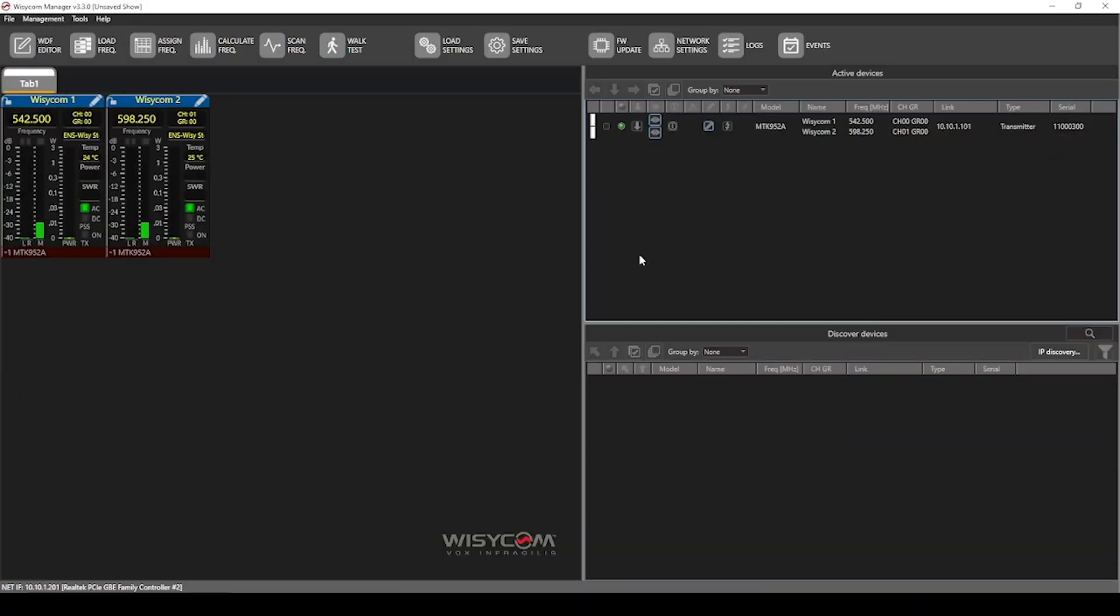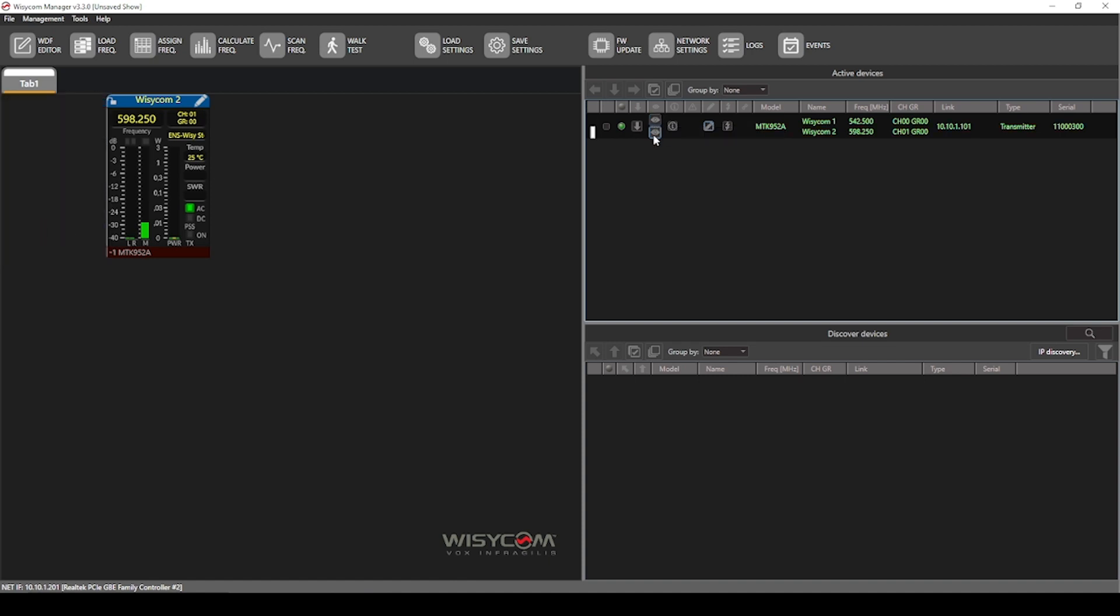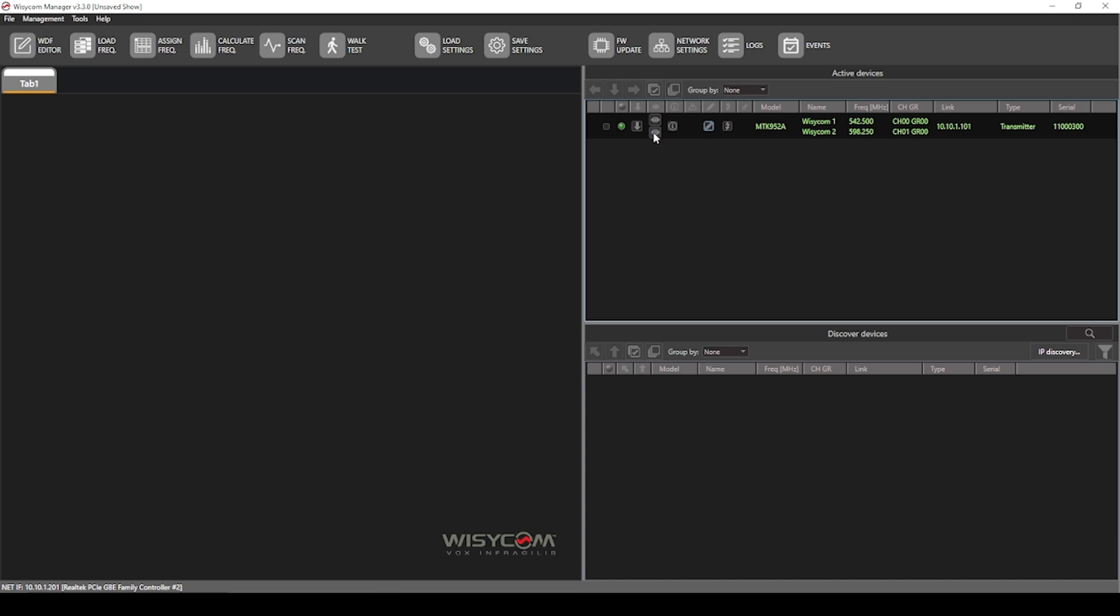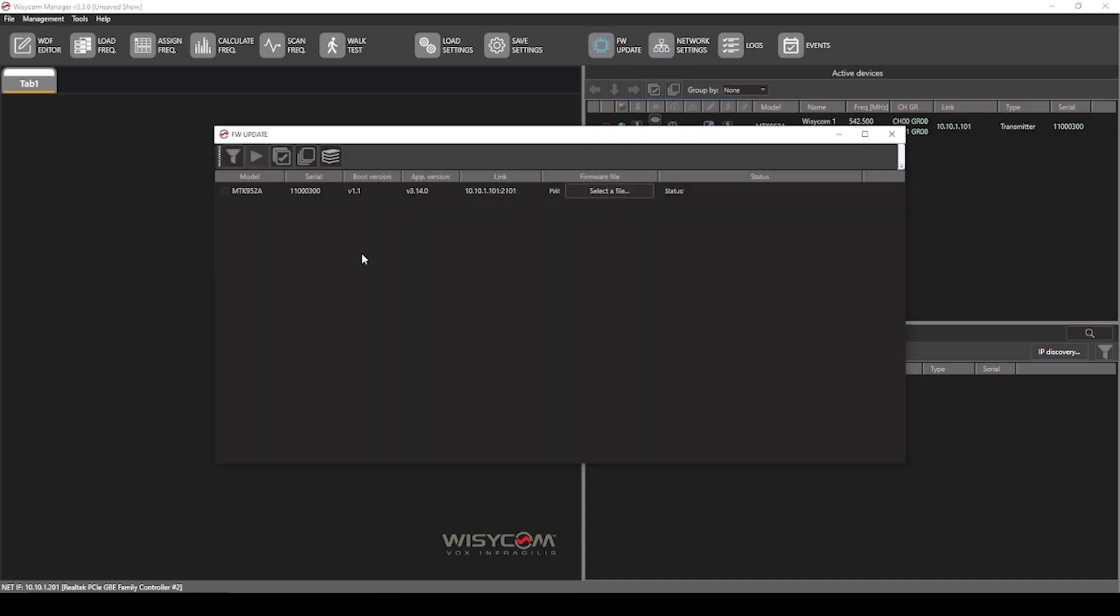Finally, let's talk about firmware updates on the MTK952. Once connected and set the IP to be in the same range as your WYSI-COM manager computer, all you have to do is have it in either active devices or discover devices not monitored. So if it is monitored, press the little eyeball icons to hide the devices. And then when you click the firmware update window, it will show up here as your device, your serial, and your app version, which is the firmware, along with how it's connected.